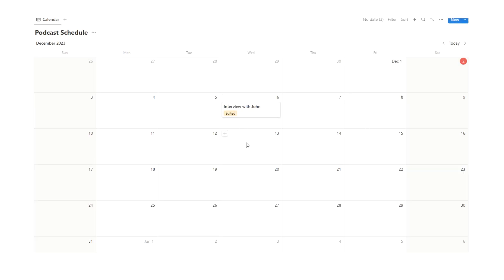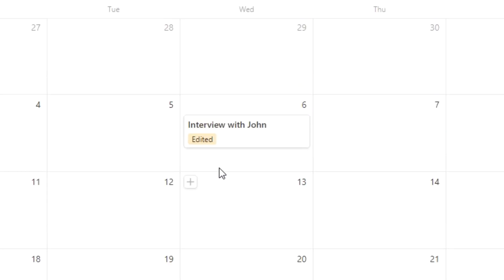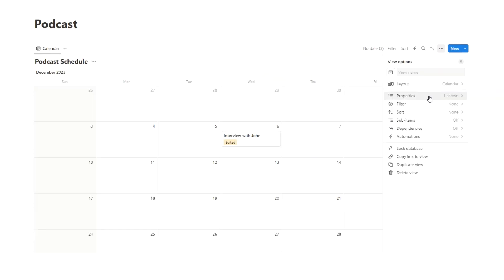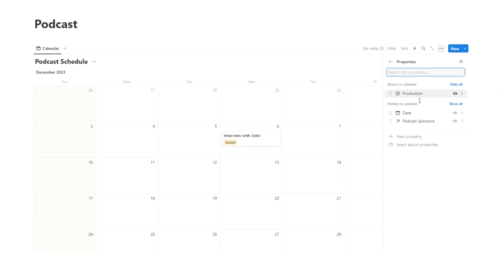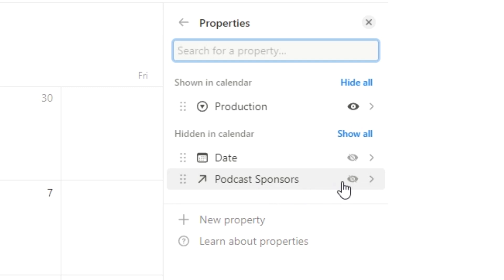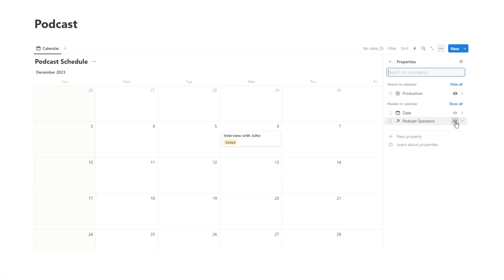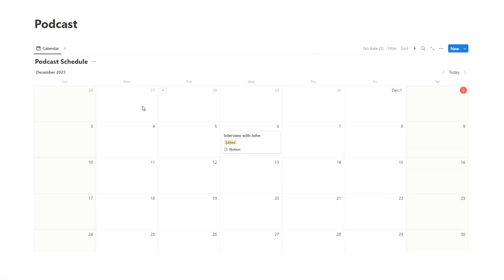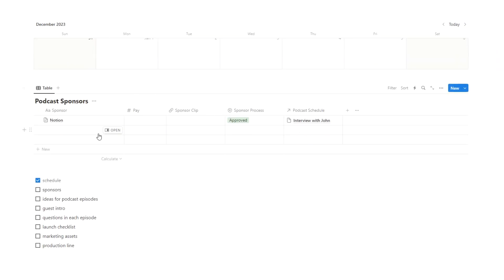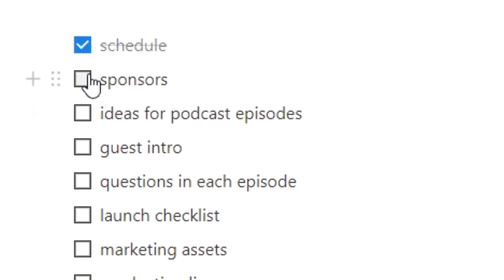The problem is the sponsor isn't showing up on the calendar. To fix that, we click the three dots, click on properties, and find podcast sponsors. We click the eyeball and now we can see Notion showing up on the calendar entry. So now we have a schedule and a way to track sponsors — let's tick that off.